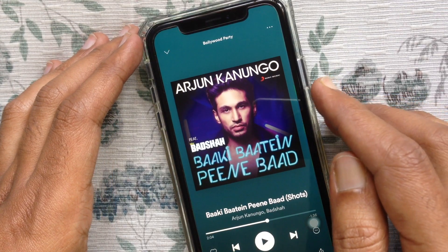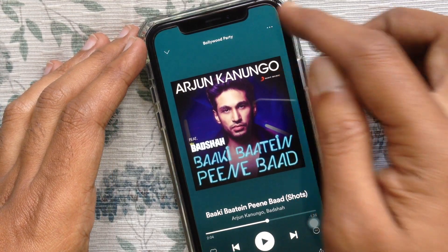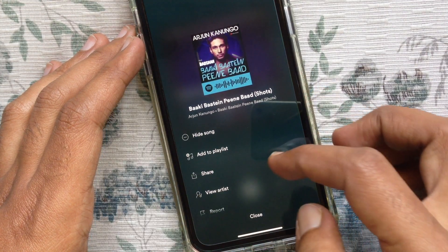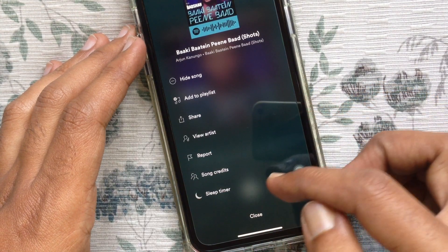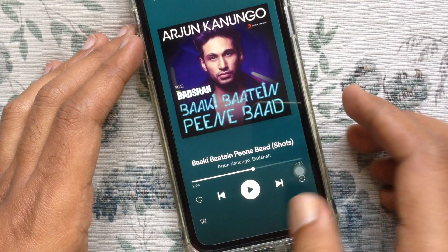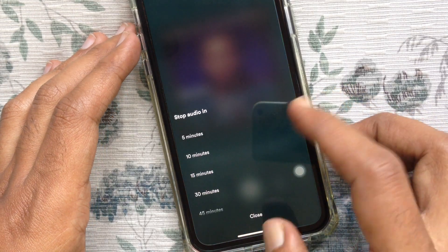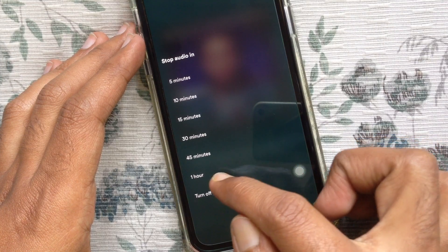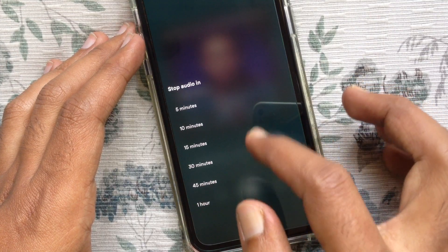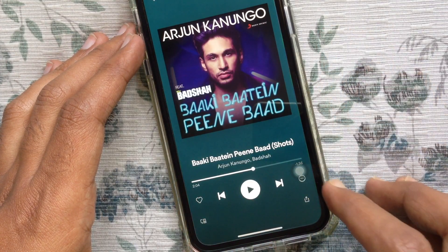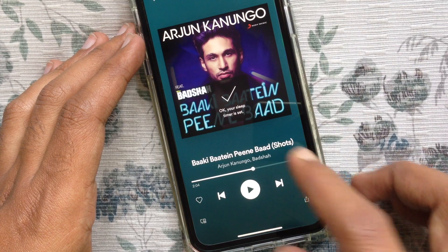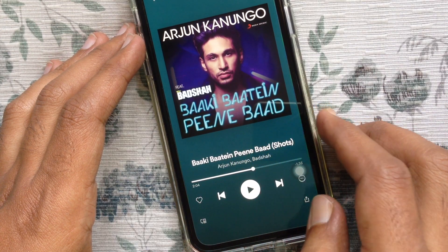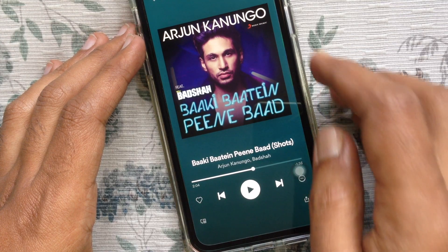From the now playing page, scroll down a little bit and tap sleep timer. You can set the Spotify sleep timer between 5 minutes to 1 hour, so select the time to stop audio. I have selected 5 minutes. Your sleep timer is now set — keep playing your music and it will stop after 5 minutes.